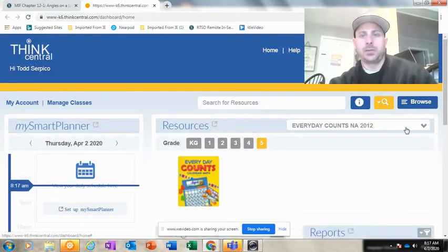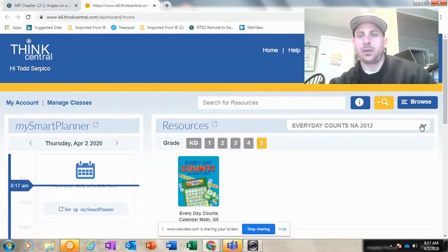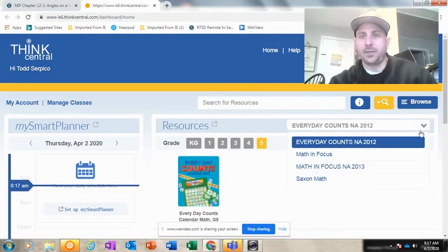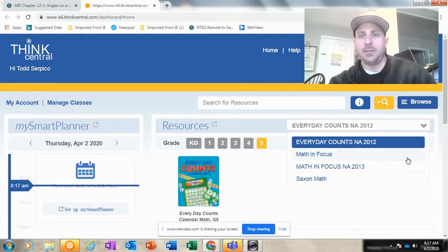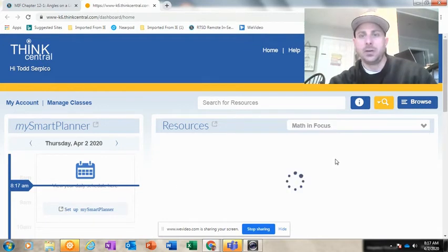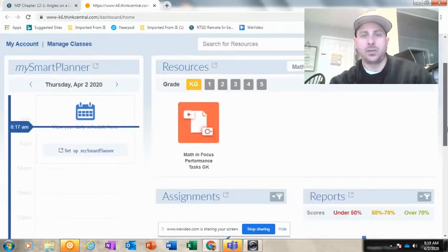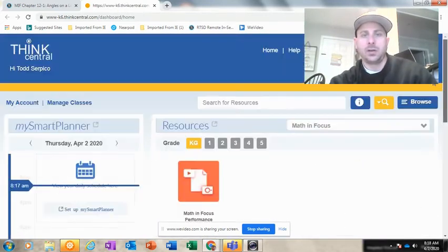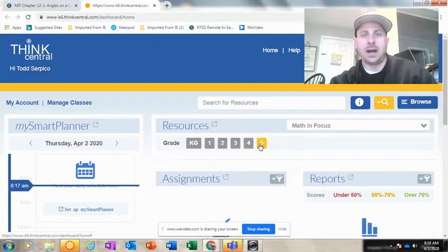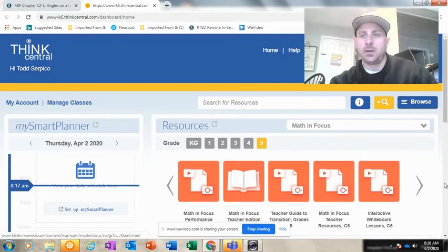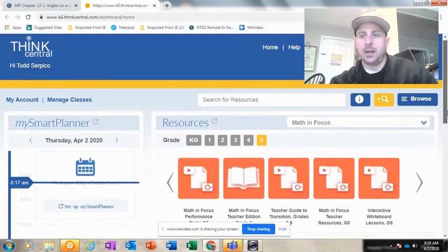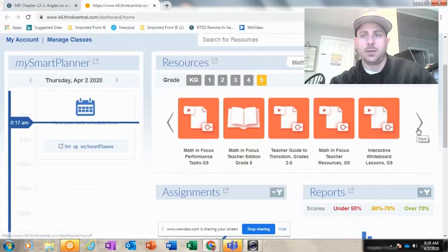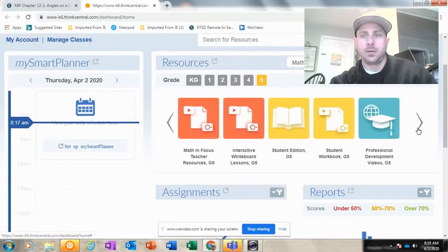And you can pick your resources. Your screen looks a little different than mine, mind you, obviously as a teacher versus a student. Grade five and student workbook.